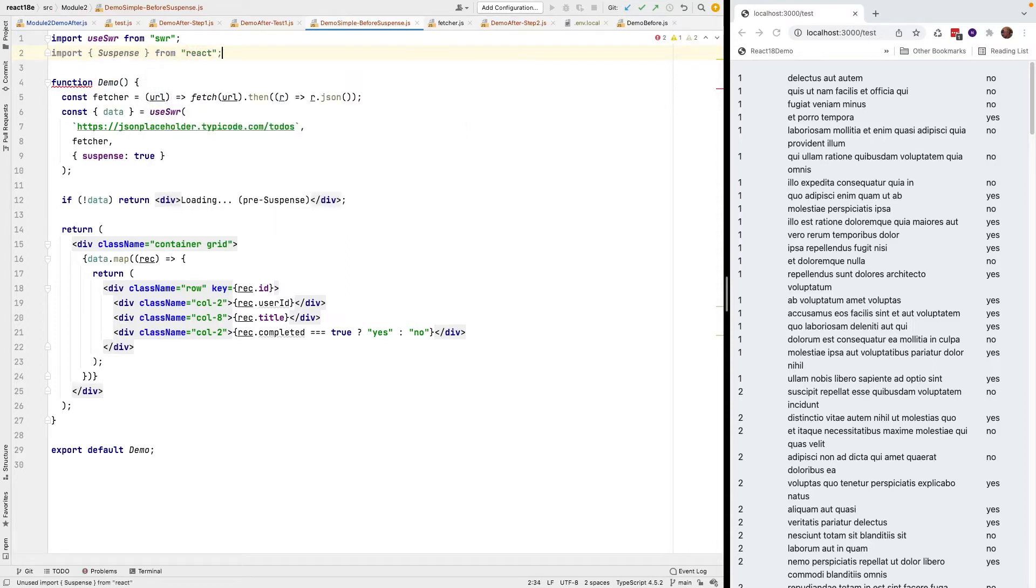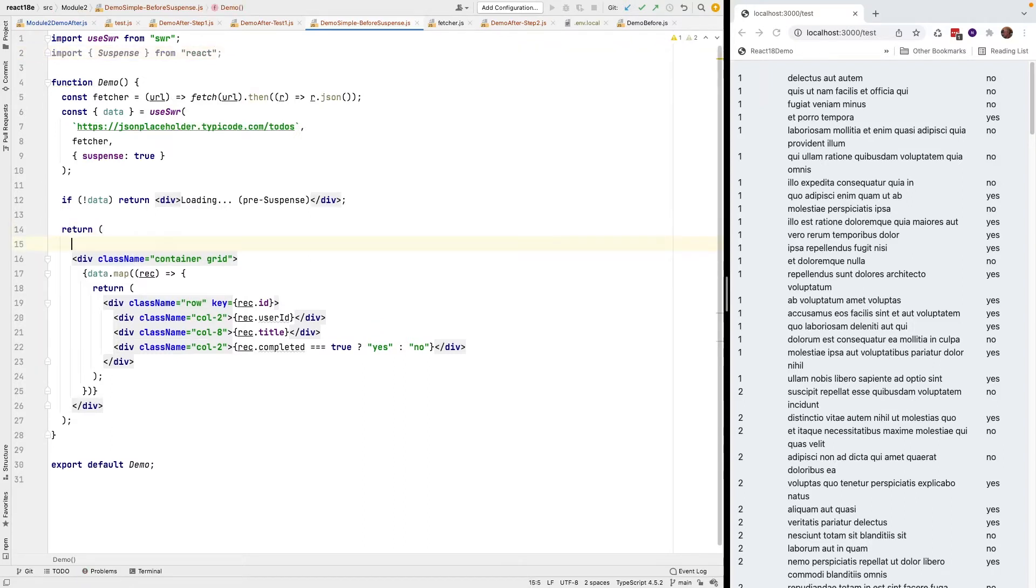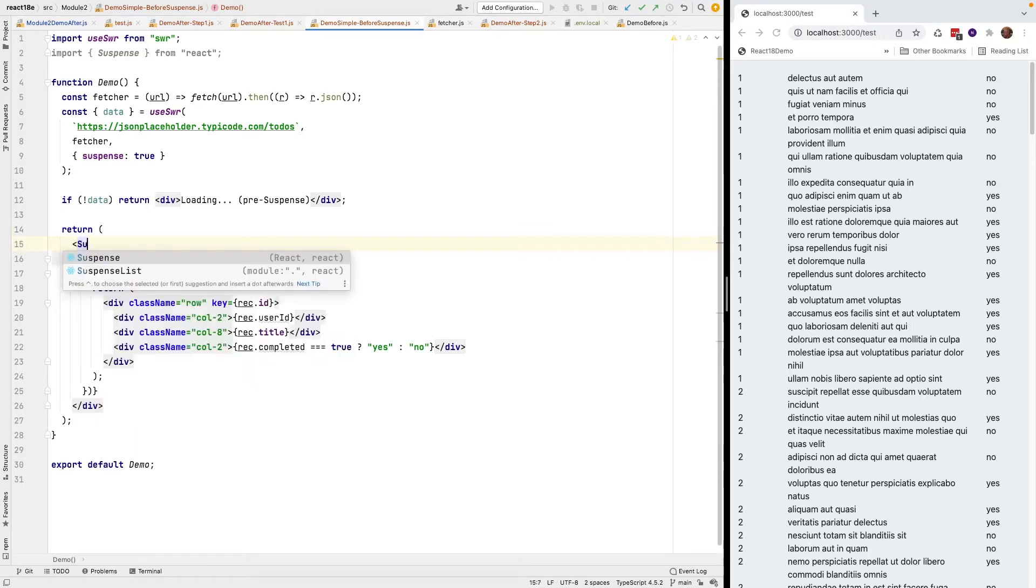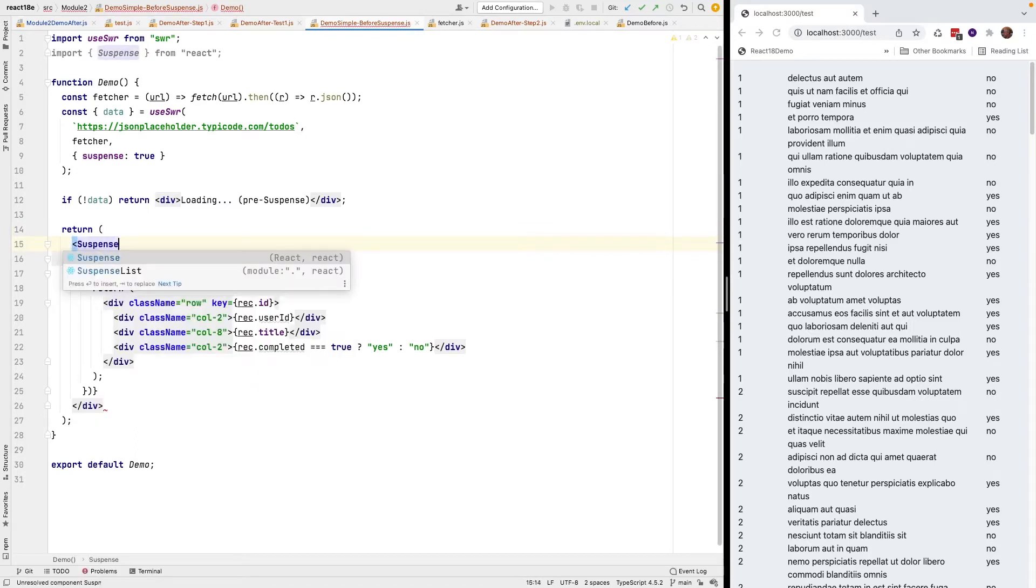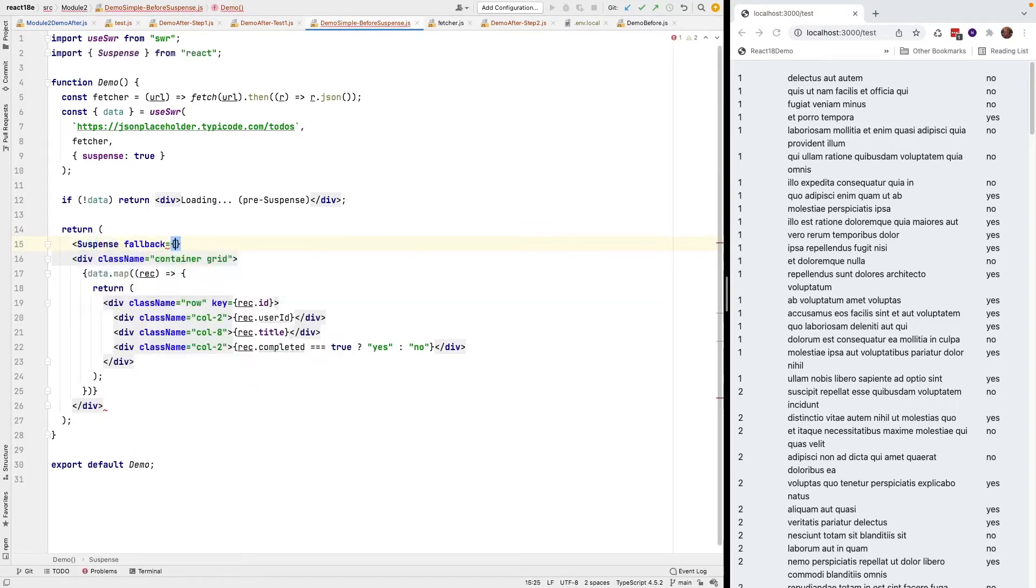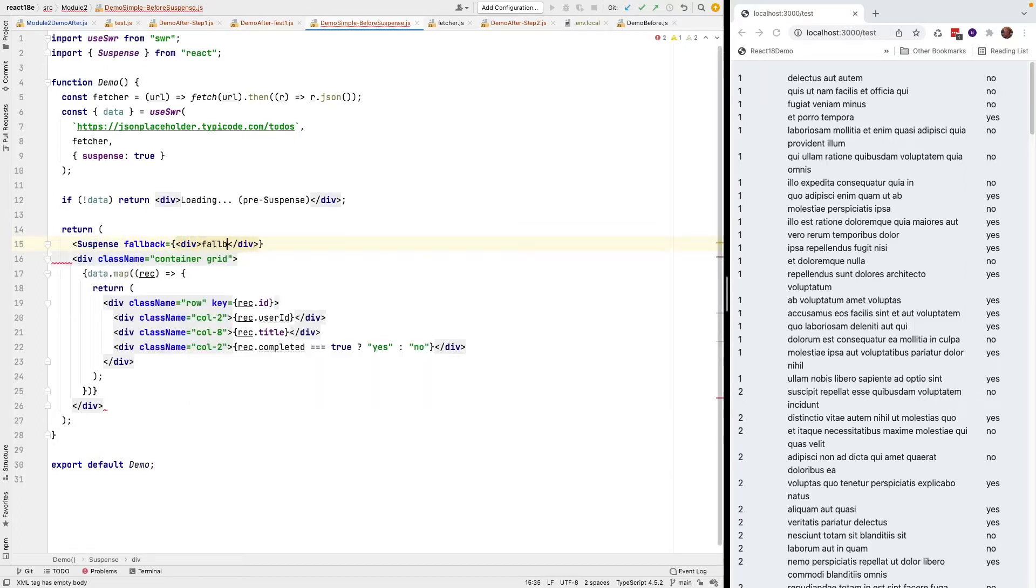If I were to simply wrap this component in suspense and make a fallback called fallback URL loading, just to be simple.